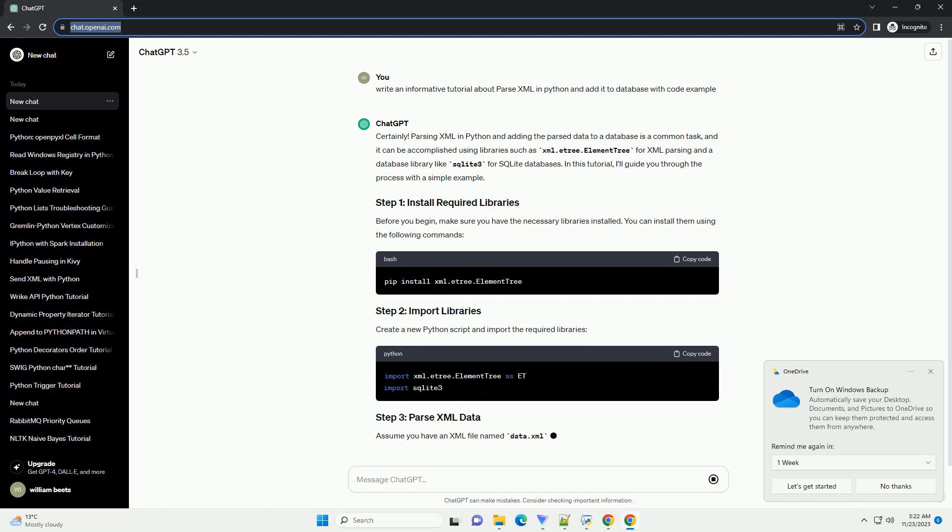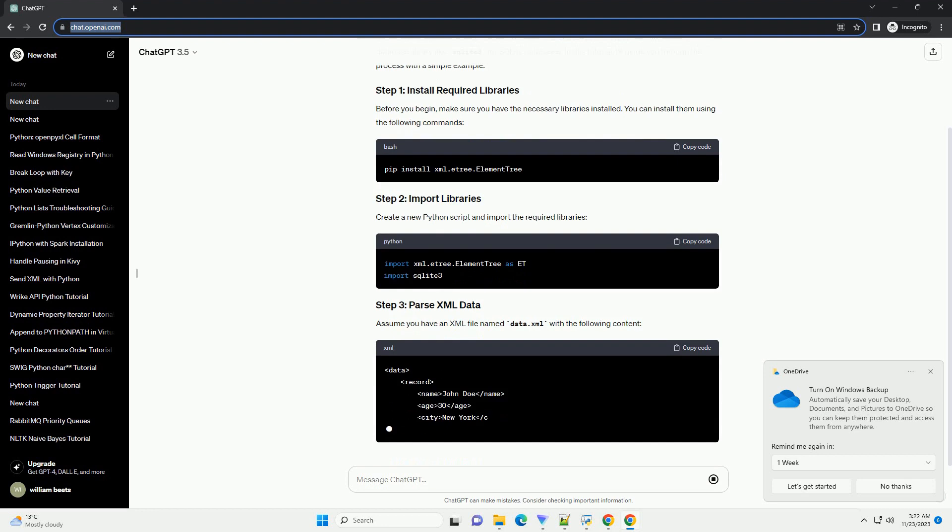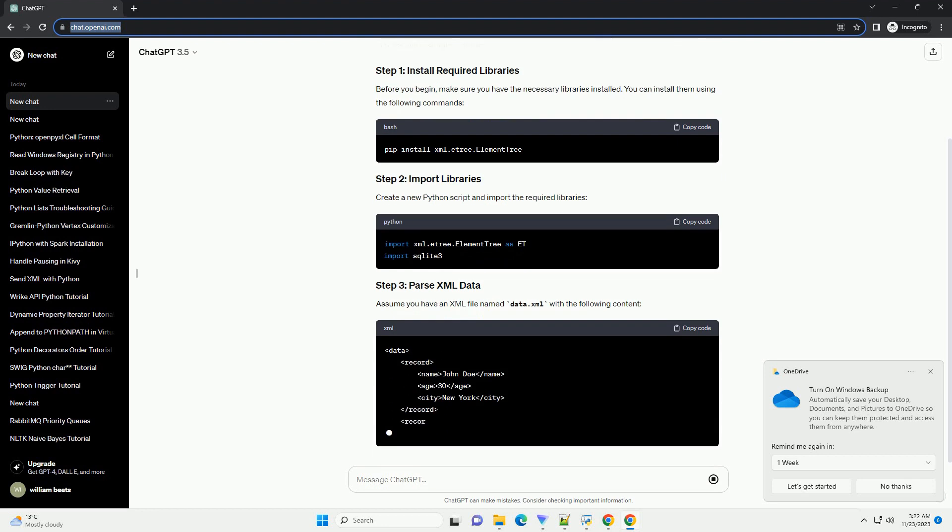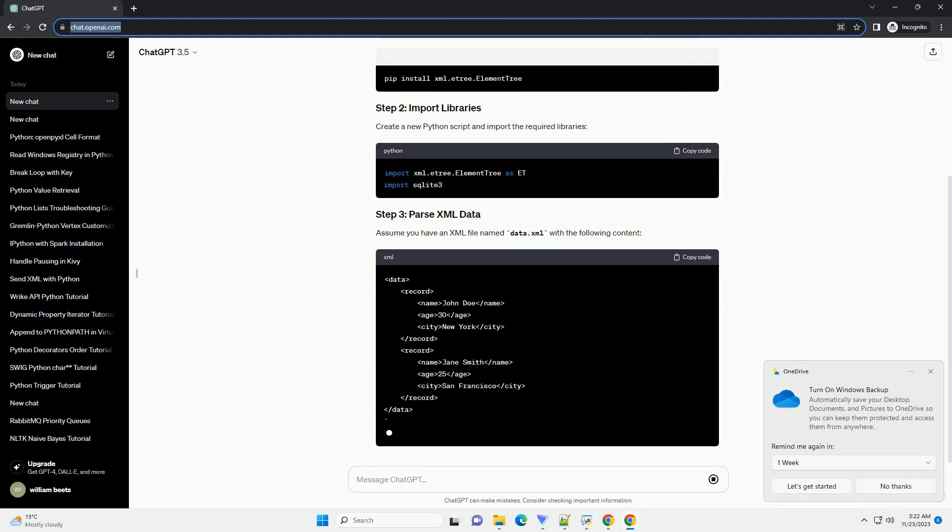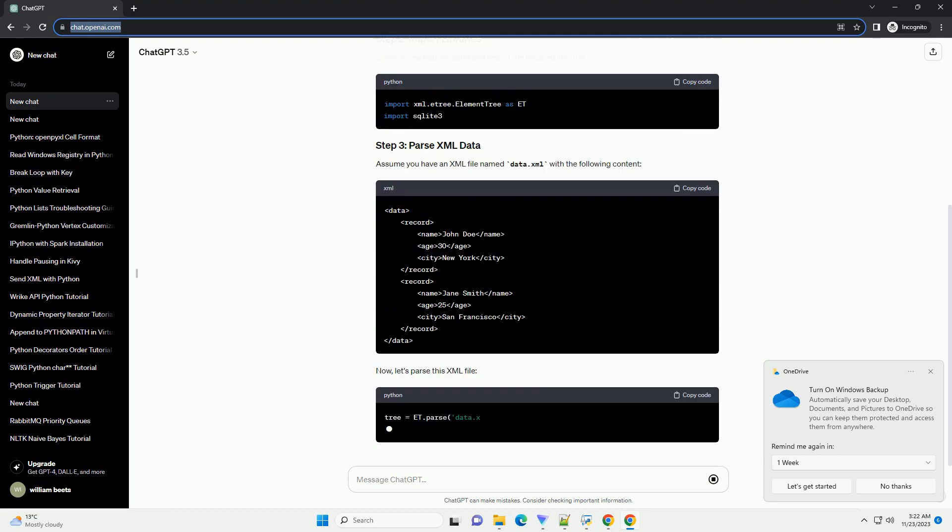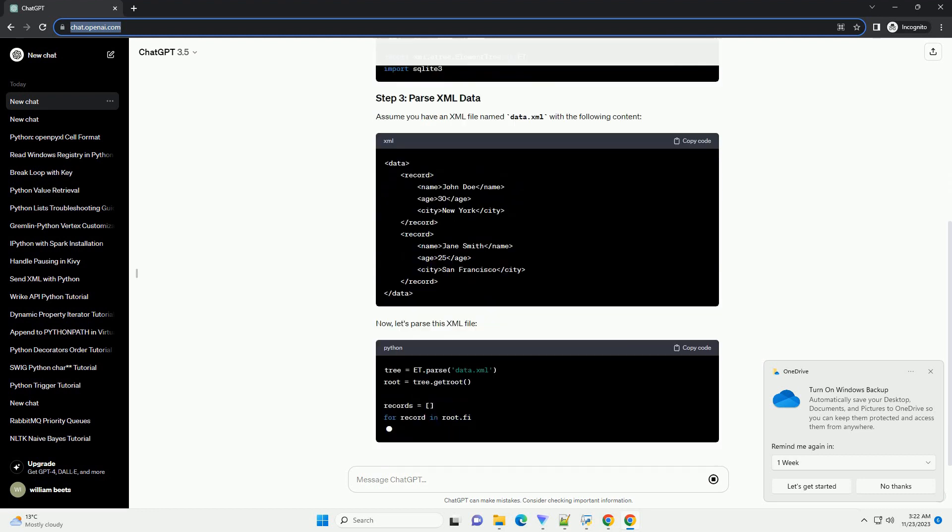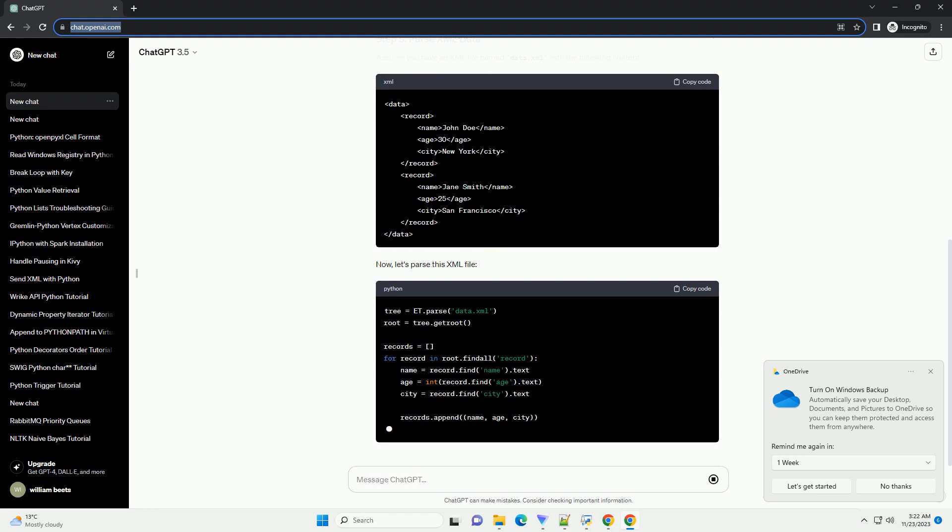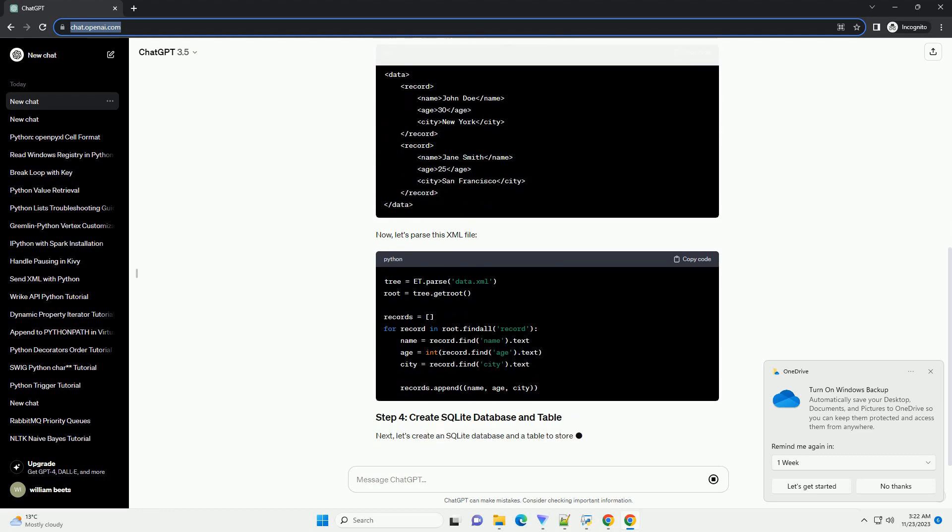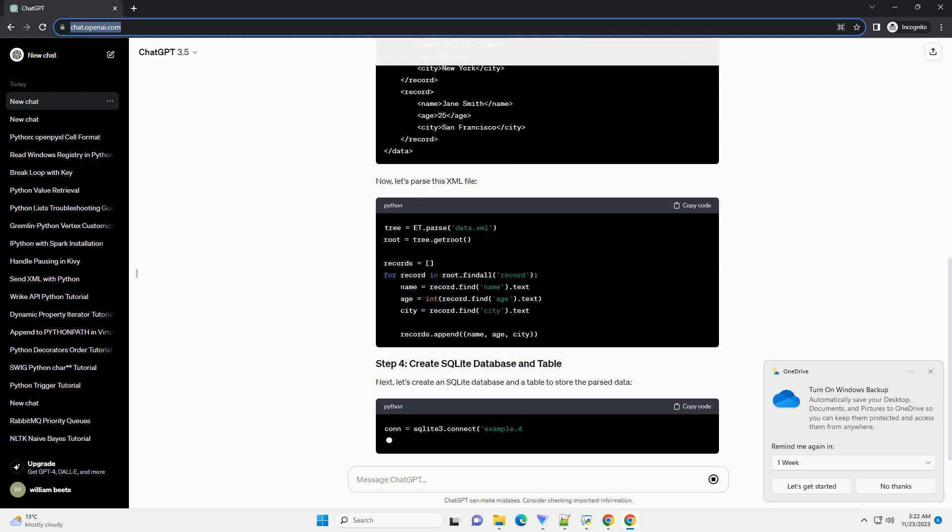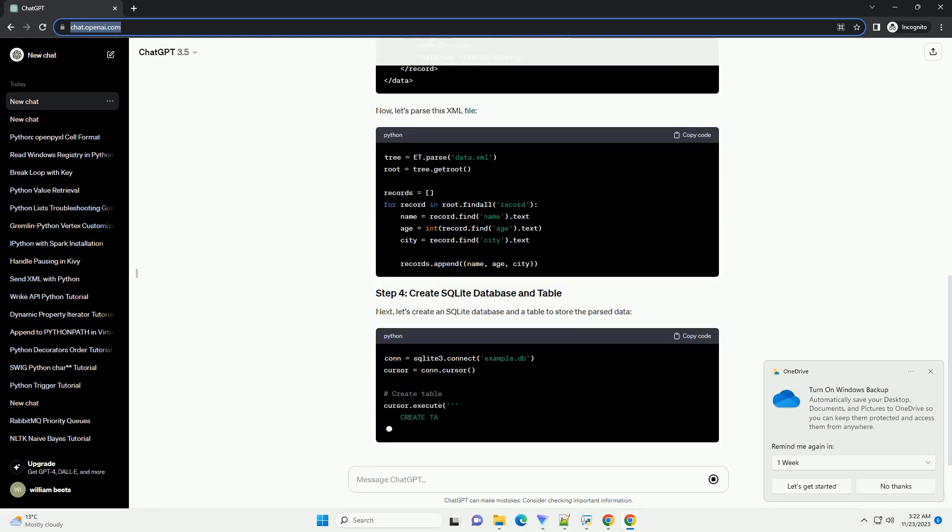In this tutorial, I'll guide you through the process with a simple example. Before you begin, make sure you have the necessary libraries installed. You can install them using the following commands. Create a new Python script and import the required libraries.